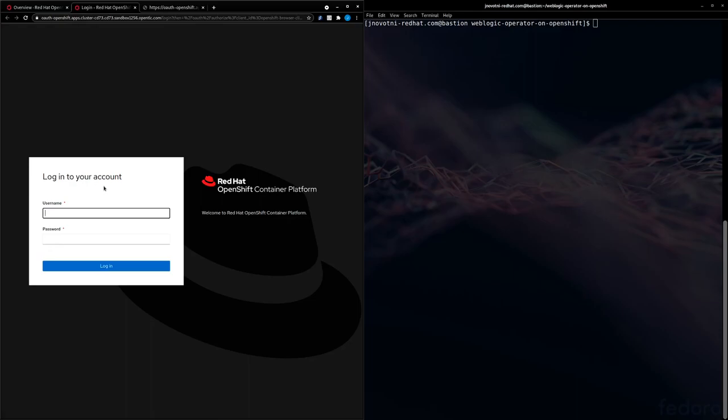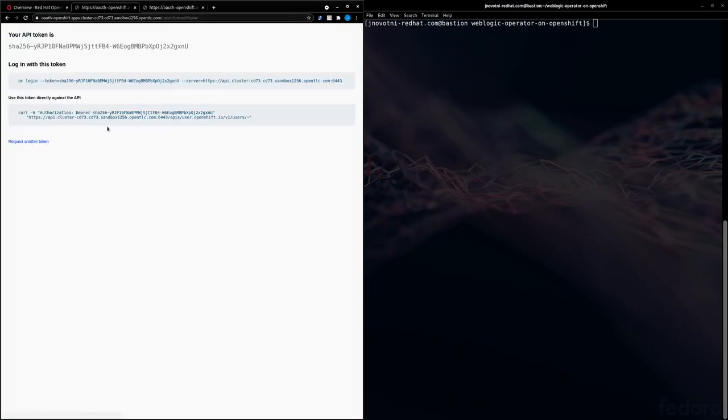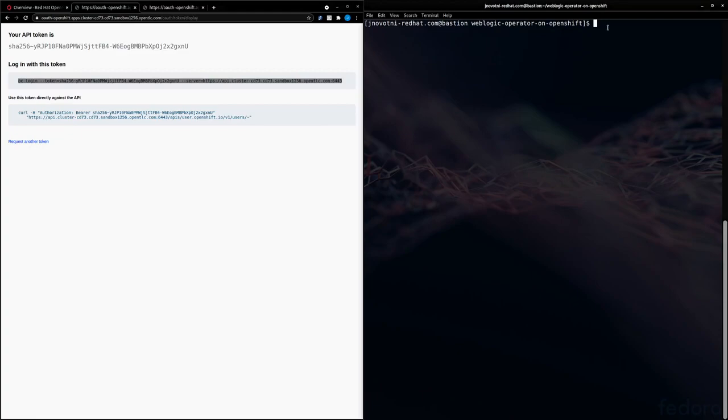You'll have to log in again. Click Display Token. Then you'll be given your command to log in. So this is a temporary cluster I'm going to tear down afterwards, so there's no concern with me sharing this information, but normally we'd never want to share this.